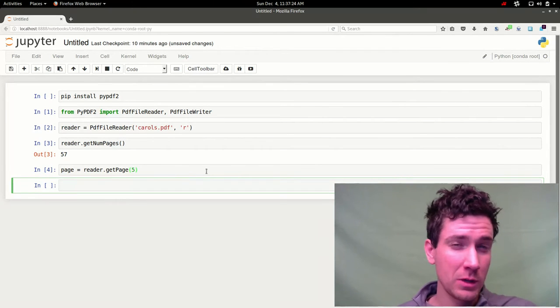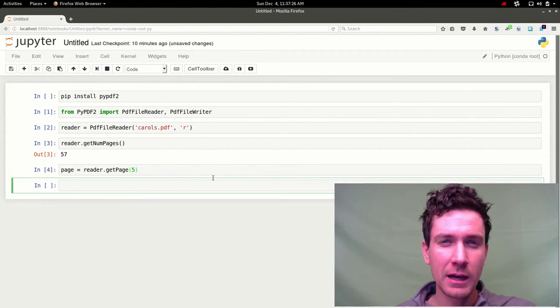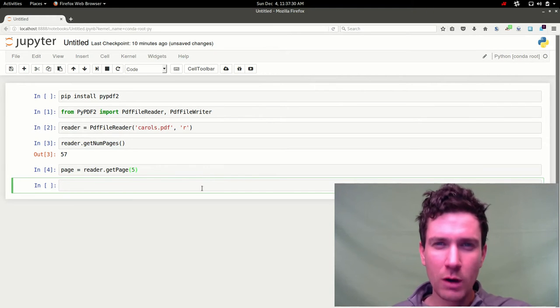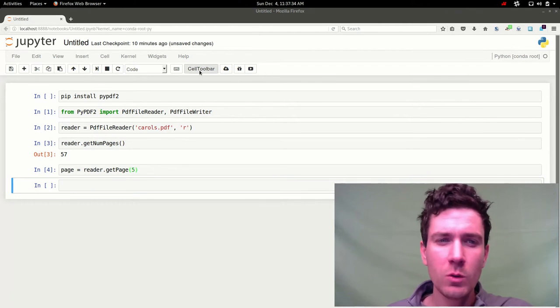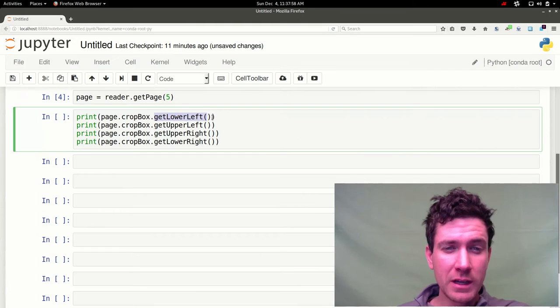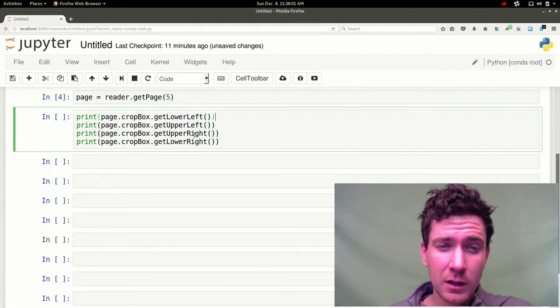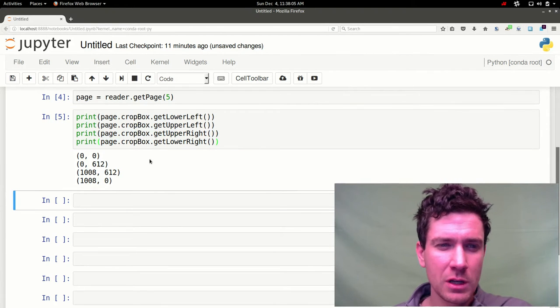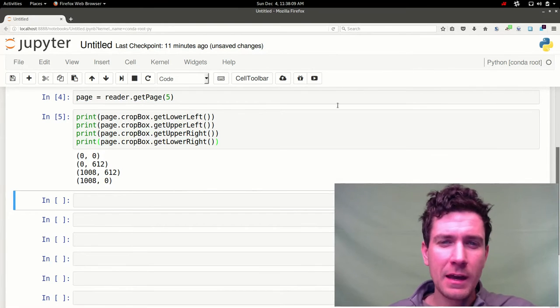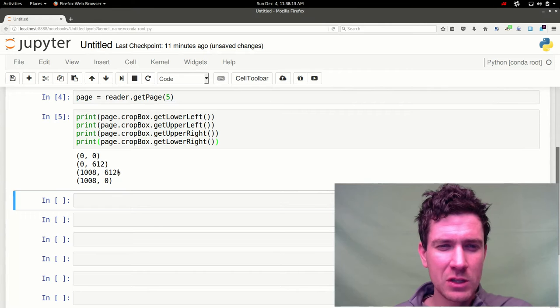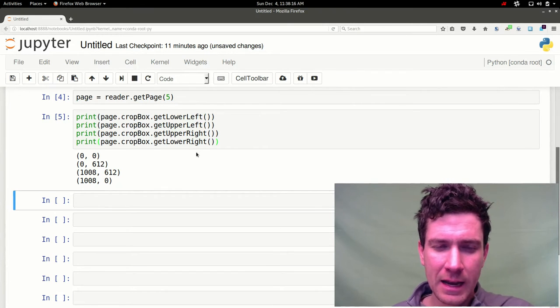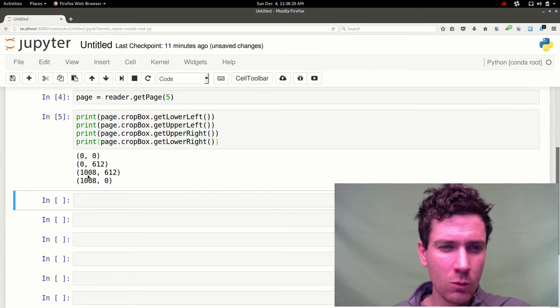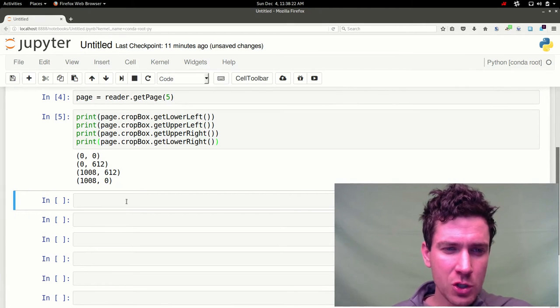So now what we're going to need to do to be able to crop is we need to take a look at the basically the xy coordinates where we want to actually make those crops. So here we can use the crop box method. We'll do a get lower left. We'll print that out. Get the upper left. Get the upper right and the lower right. And it returns four tuples. And basically you can see those numbers don't make a lot of sense. I told you it was a 14 inch by 11 by eight and a half inch page. So what's this 612 and 1008.